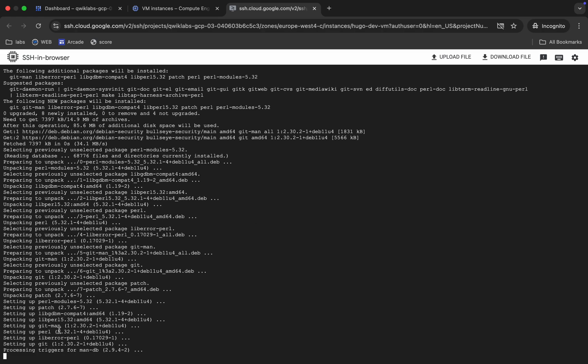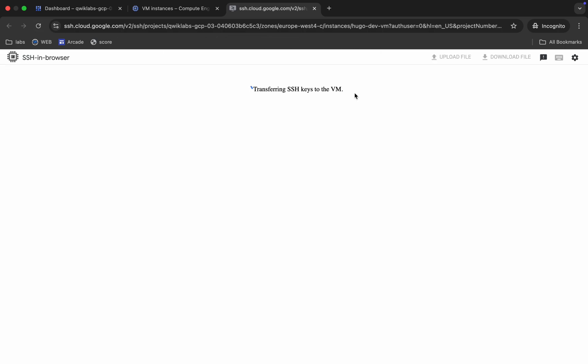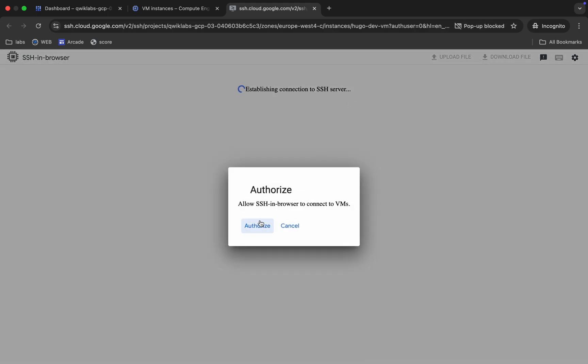You can see it's processing trigger for man-db and it will get stuck here forever. What you have to do is just refresh the page, then click on Continue, wait for a second, and click on Authorize again.